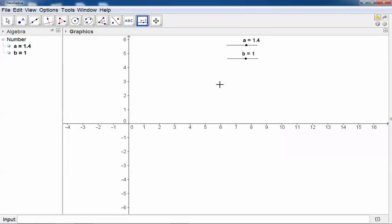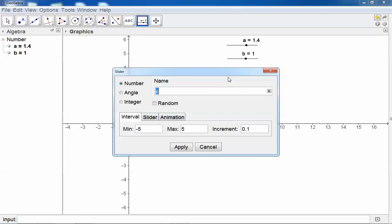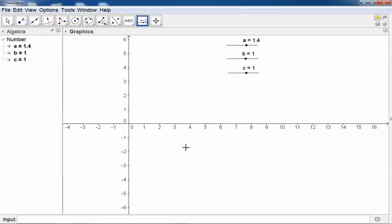Now I can use A, B, and C in my equations in the input bar. So for example, I can type in Y equals A times X squared plus B times X plus C.